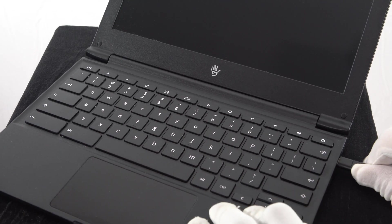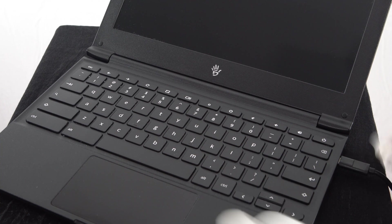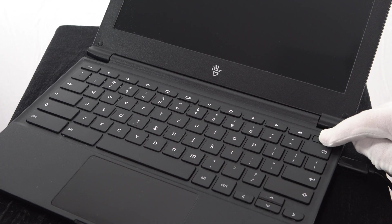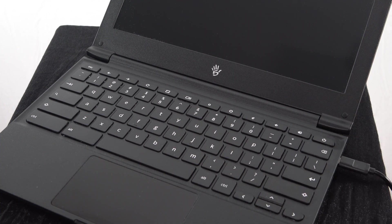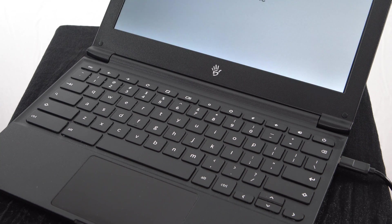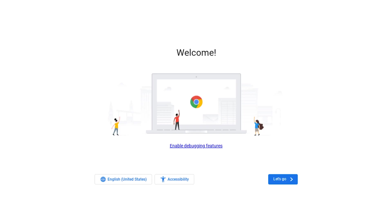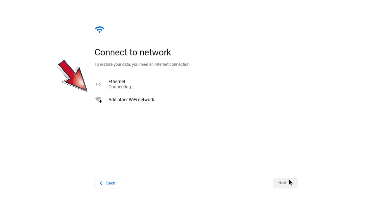Make sure your Chromebook is plugged in and then press the power button. Some Chromebooks require you to hold the power button for 5 seconds. Once your Chromebook turns on, you'll see on-screen instructions that will ask you to choose your language and network, and then sign into your Google account.